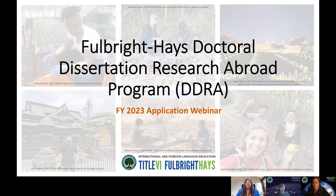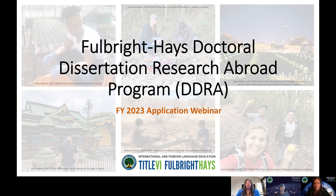Welcome, everyone. My name is Dr. Pamela Maemer, and today I'm here to discuss the Fulbright-Hayes Doctoral Dissertation Research Abroad Program Technical Assistance Webinar. With me today are my two colleagues. Let's introduce first Carla White.